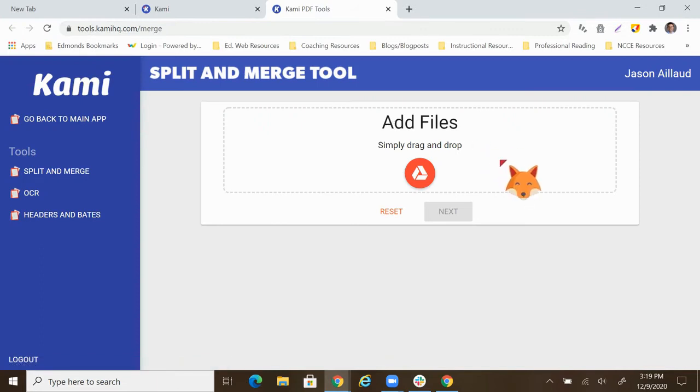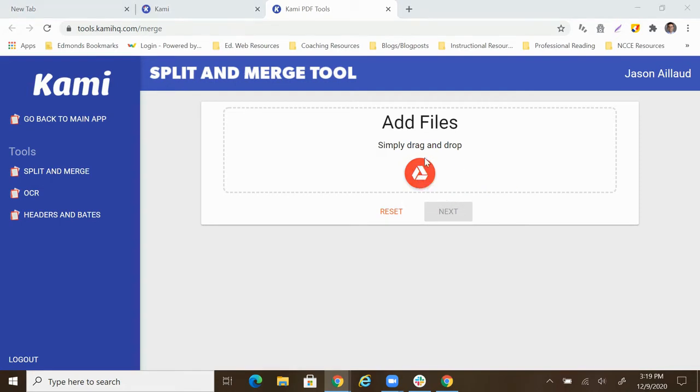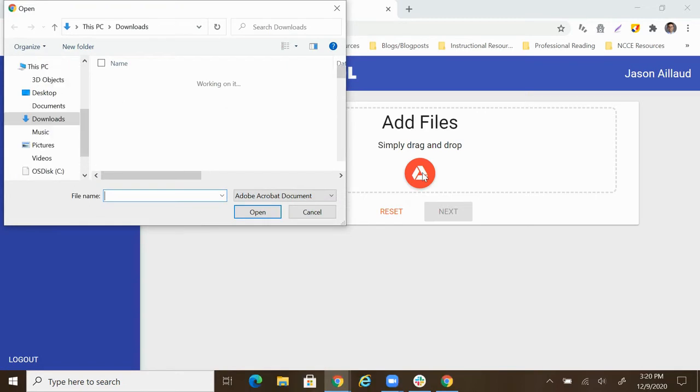So let's go ahead and click split and merge, and we can either drag files in here that we'd like to split or merge, or we can click here and browse to do it. I'm going to choose to click for this demo.